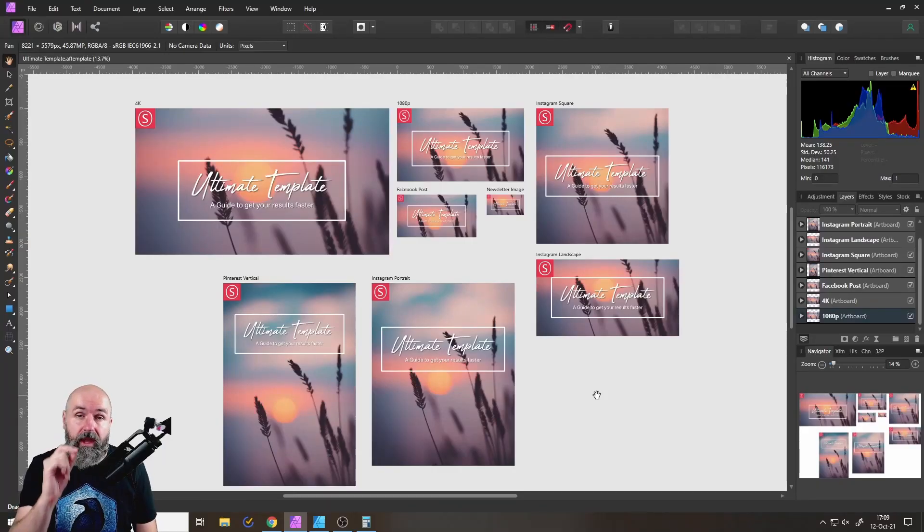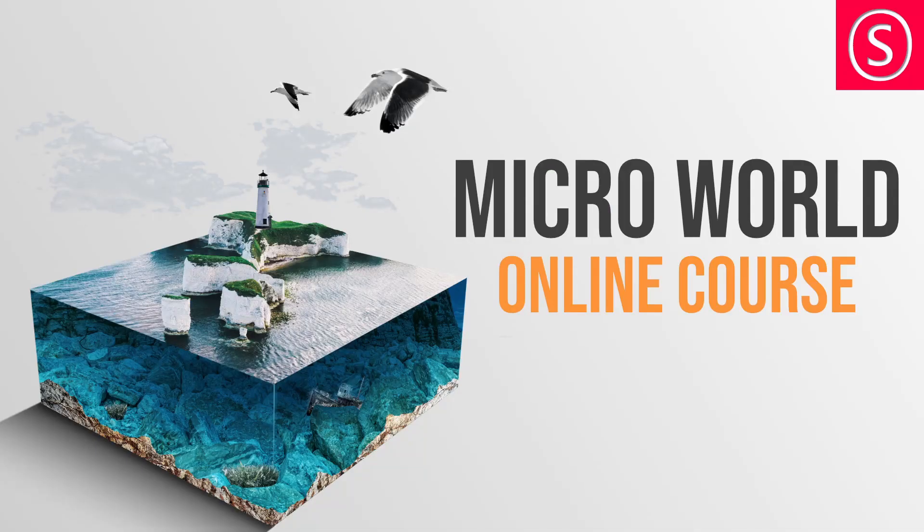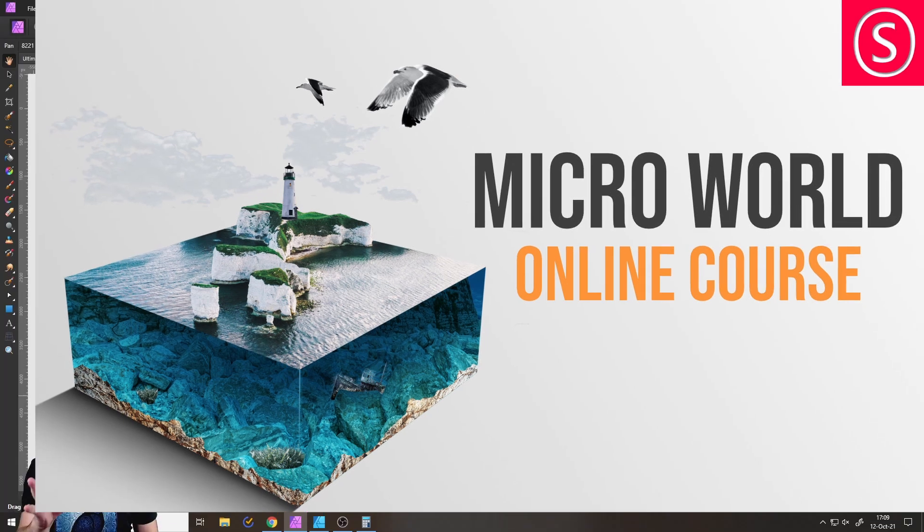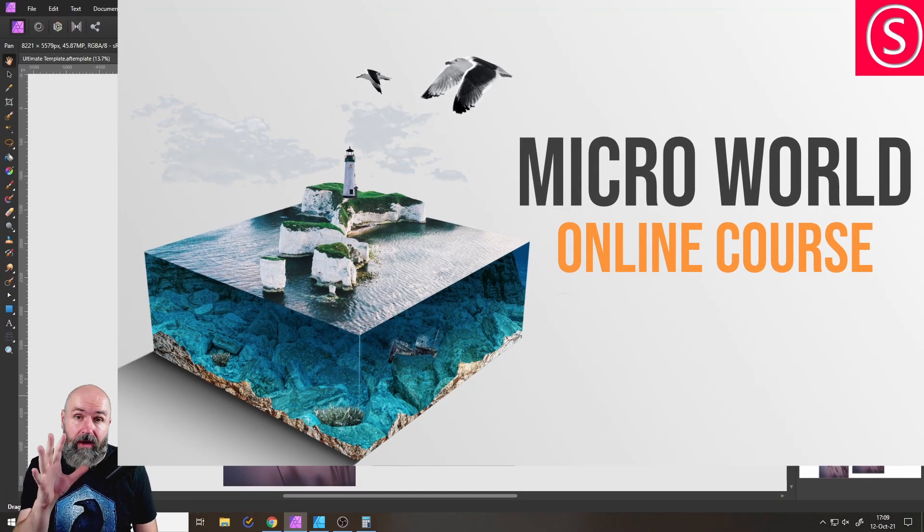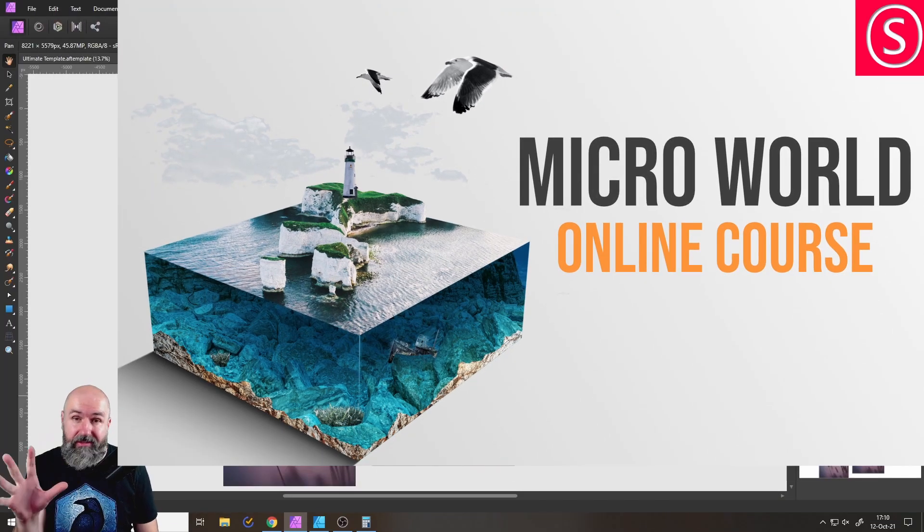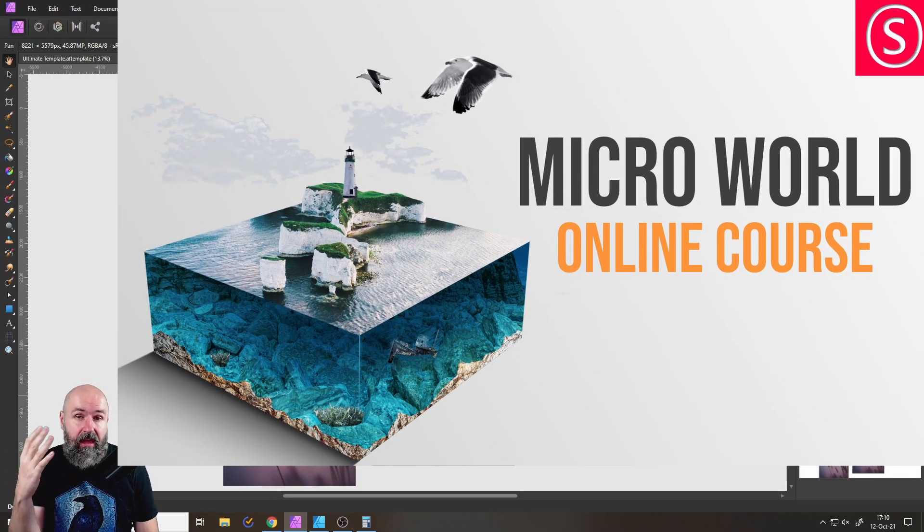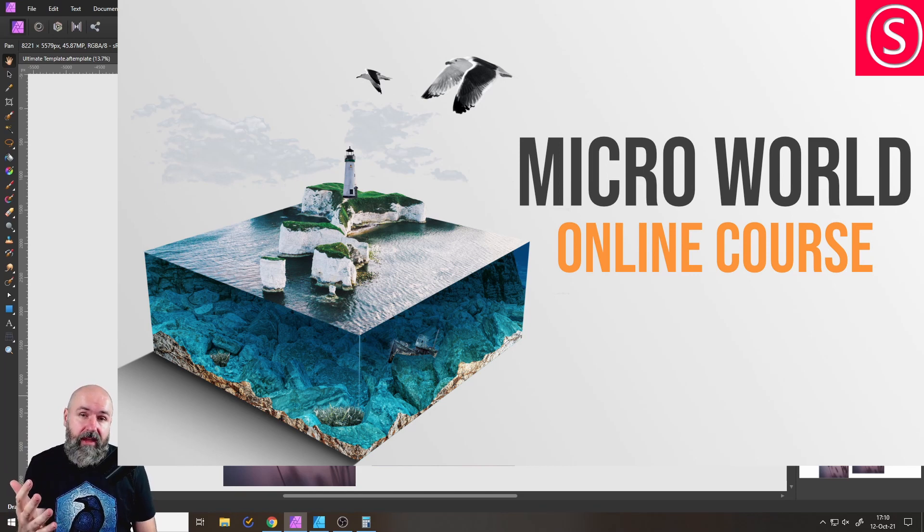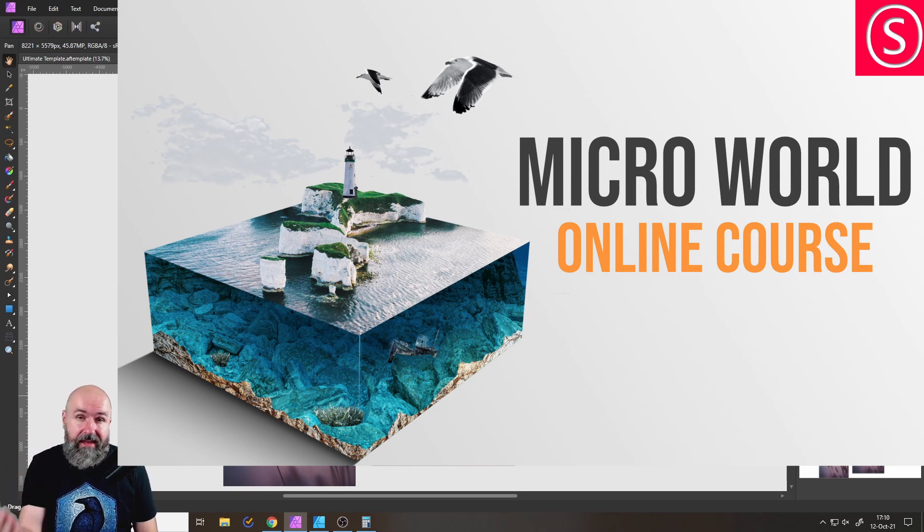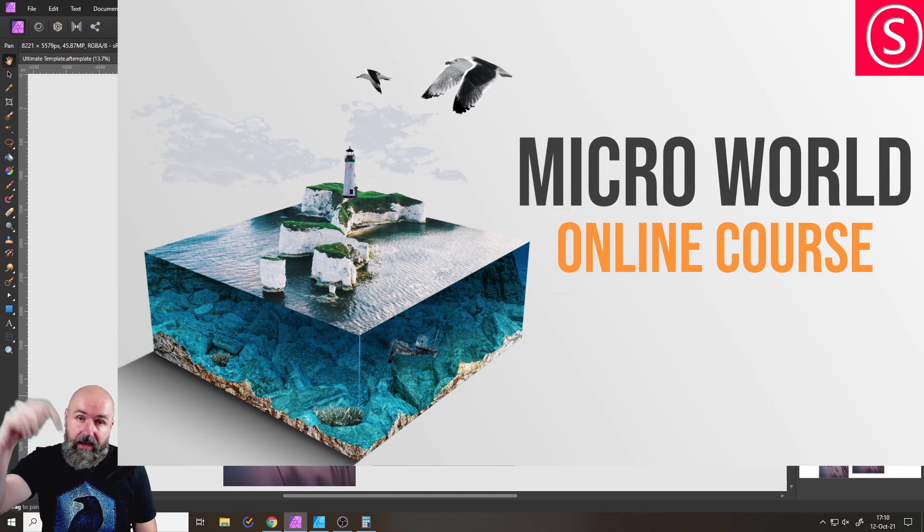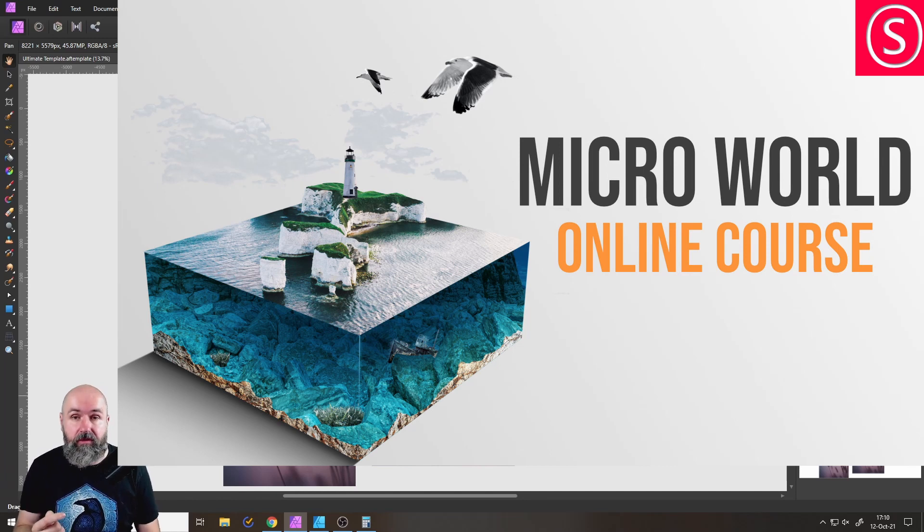Also I have a new online course out for Microworlds, it's about two hours long and has 17 individual videos in it. If you want to check that out, the first 100 people to get it, get it for just $25. Link below this video.